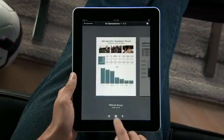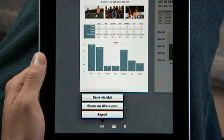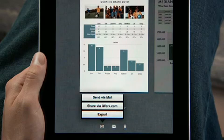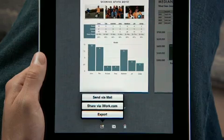When you're ready, you can send your work via email, upload it to iWork.com so anyone on a Mac or PC can view it, or easily export it as a Numbers or PDF file so you can use it on your computer.